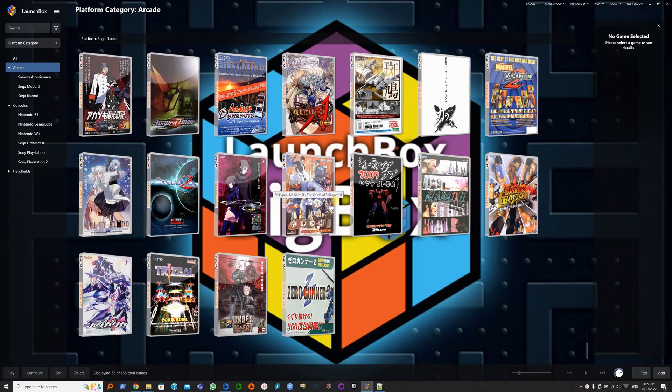In the previous video, we've set up Naomi and the 8-bit Do Arcade Stick in Flycast. Naomi 2 isn't any different. You'll need a BIOS and a ROM.